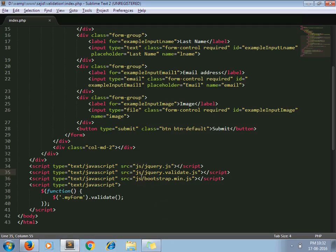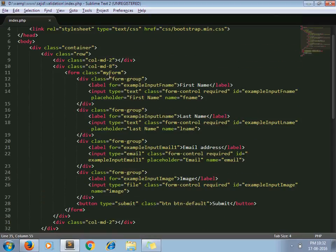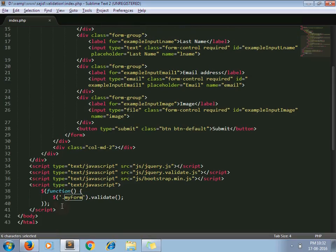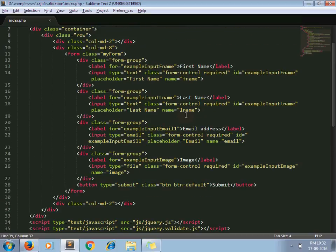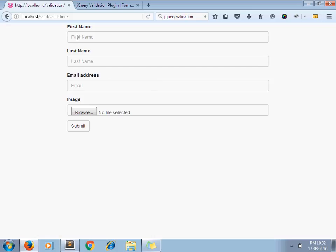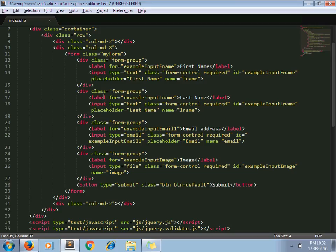I included the files, added one class to the form, and I am calling the .validate() method on the form. We need to add some code as well. In my case, I want to make all these fields compulsory, so I add the class 'required' to all these fields. You can see that class 'required' applied.